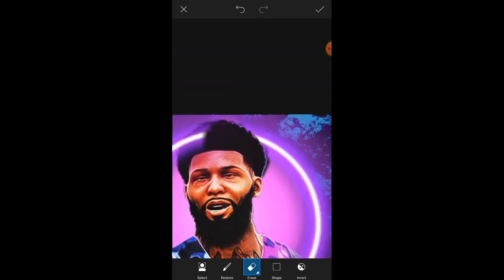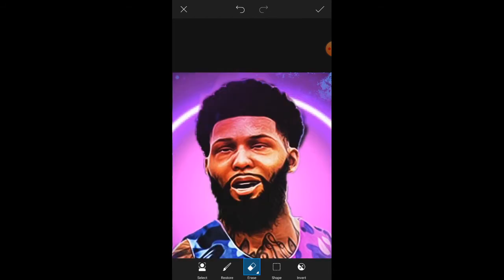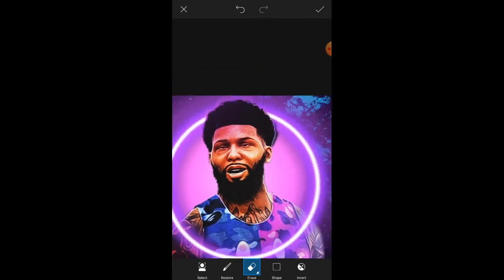Now I just erase all that so it looks like the ring is behind him and in front of him. It's pretty easy once you guys get hang of it but you guys want to download Pixart.